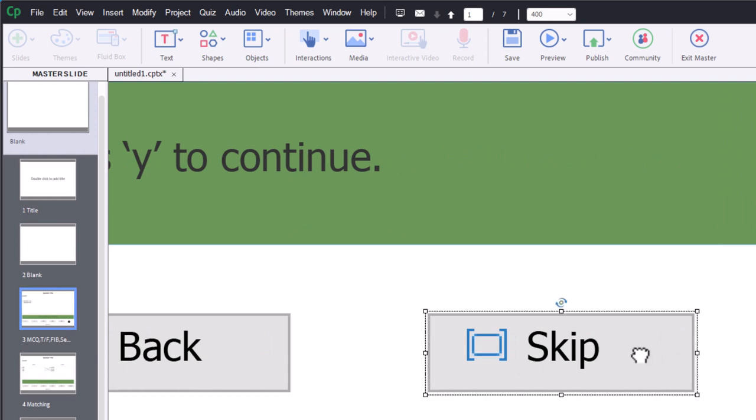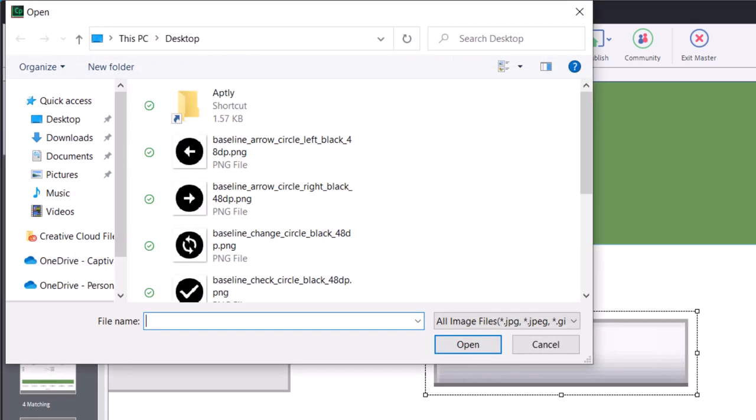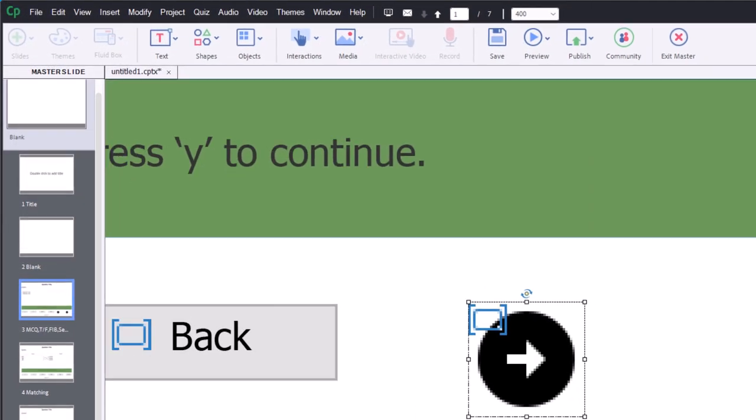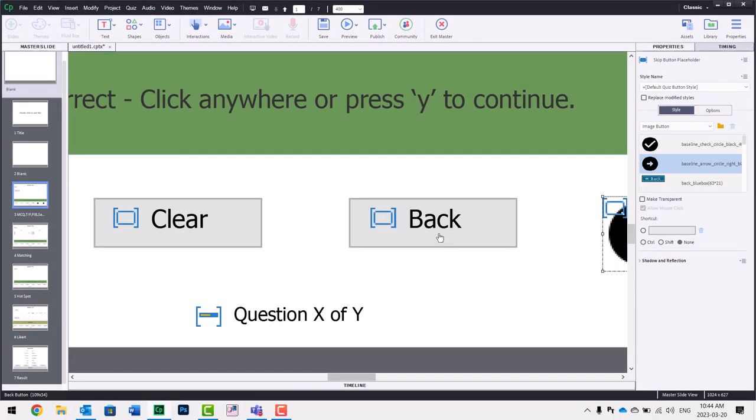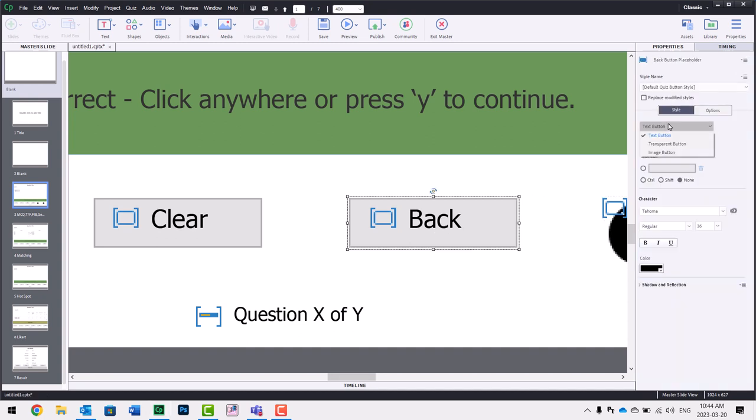And we can do the same thing for our skip button. We can go to image button, click the folder icon, and we'll use the right-facing arrow for that there. And just one by one, you can go and change these as you see fit.